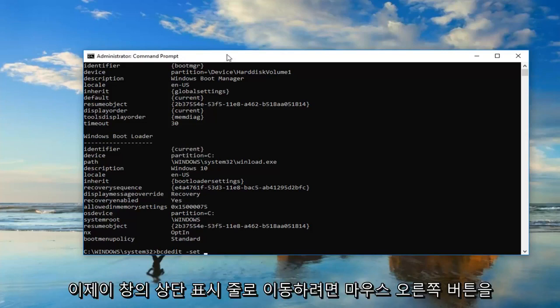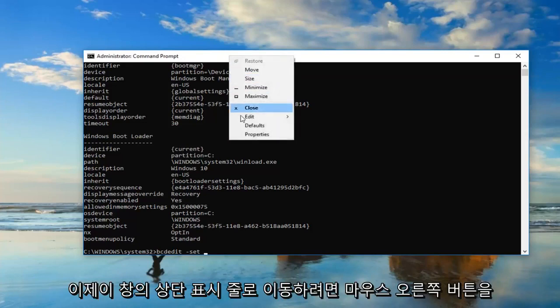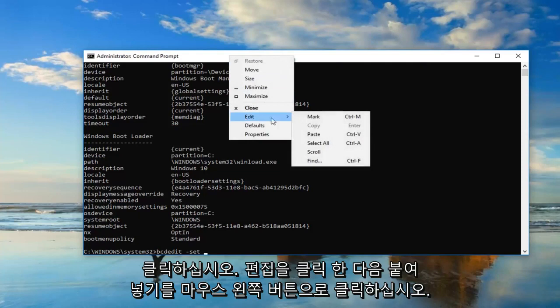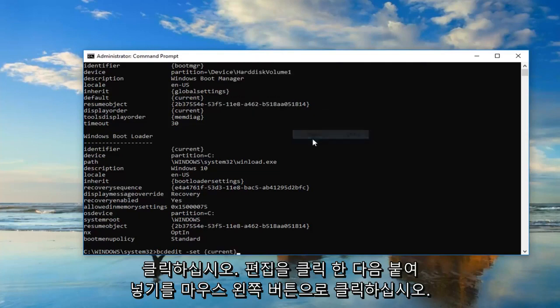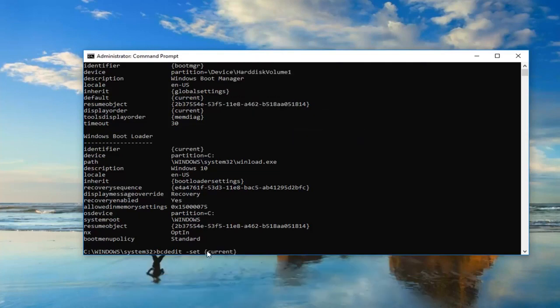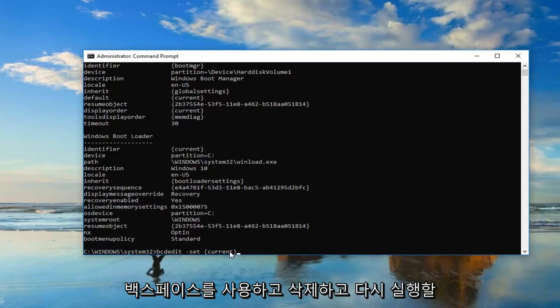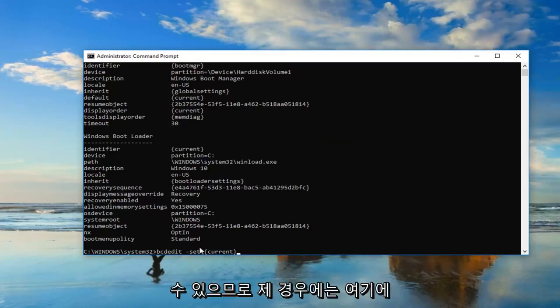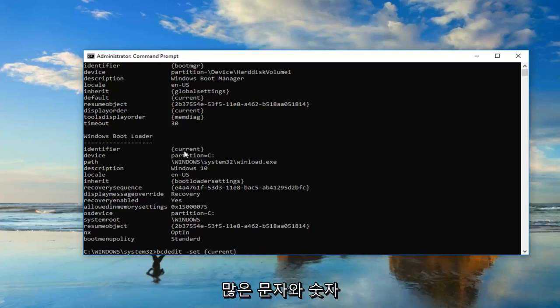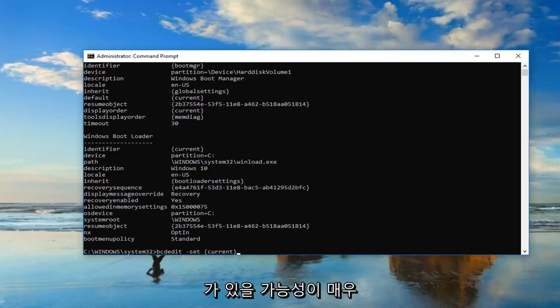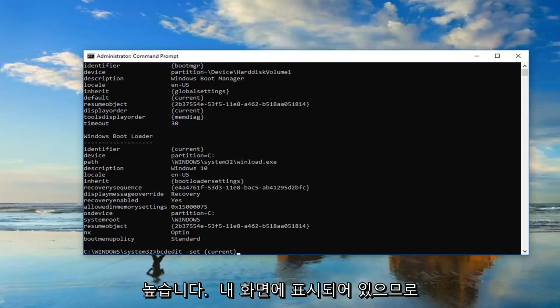Now you want to go up to the top bar of this window. Right click on it. Left click edit and then left click on paste. Just make sure you have that space in here. You can always just backspace and delete and redo it again if you had to. You might very likely have a bunch of letters and numbers in here. In my case it just says current. Don't be concerned. It doesn't have to say what I have on my screen.